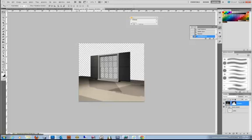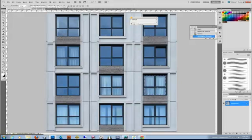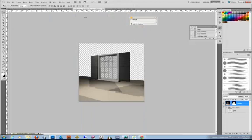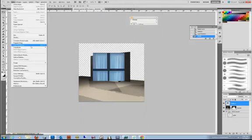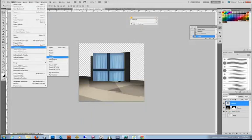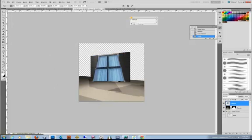So I have a couple images here. I have an exterior looking inside of some curtains. So I'm going to copy that to my clipboard. And then I'm going to paste that into this scene. I'm going to distort it to fit approximately in that space.